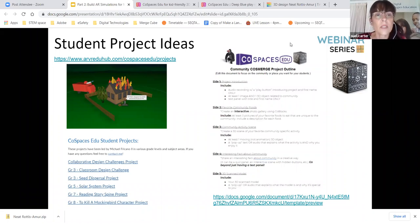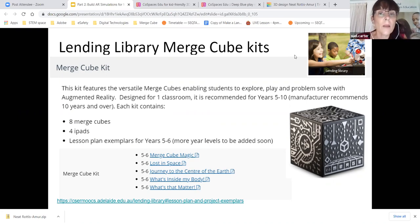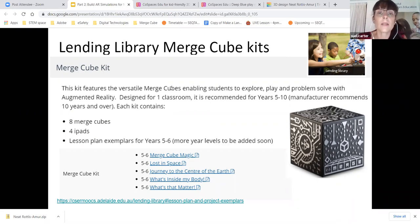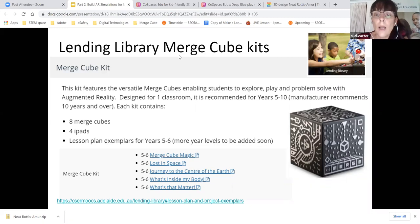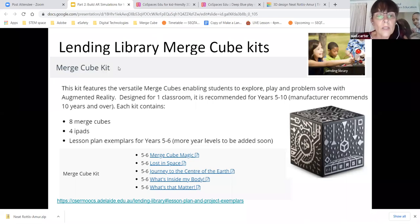I'd like to remind you that there is a lending library and we now have Merge Cube kits available. You'll get eight Merge Cubes, four iPads, and some lesson plans to get started. The Northern Territory kit is available for me to deliver to a school that puts their hand up first. There are others across the other states and territories as well. To access those, go to the caesarmooc.adelaide.edu website and register in the lending library.